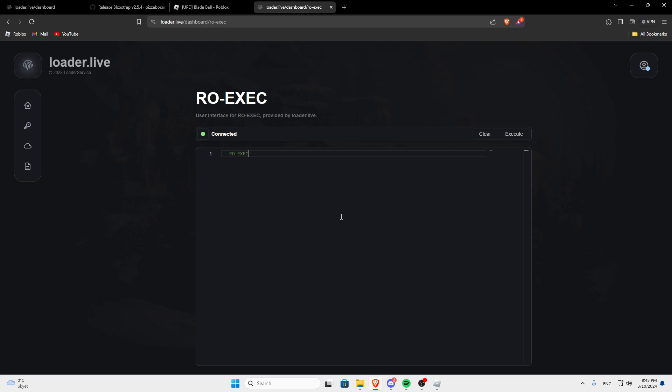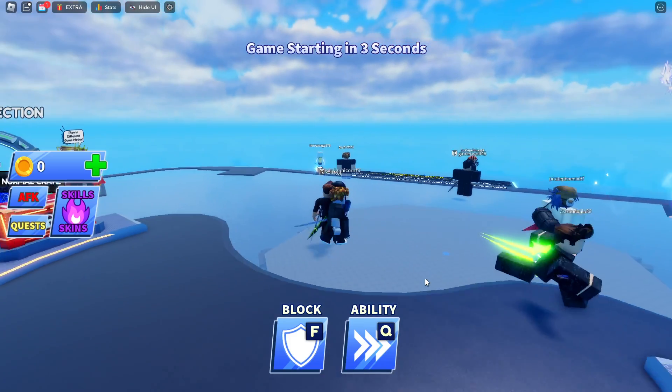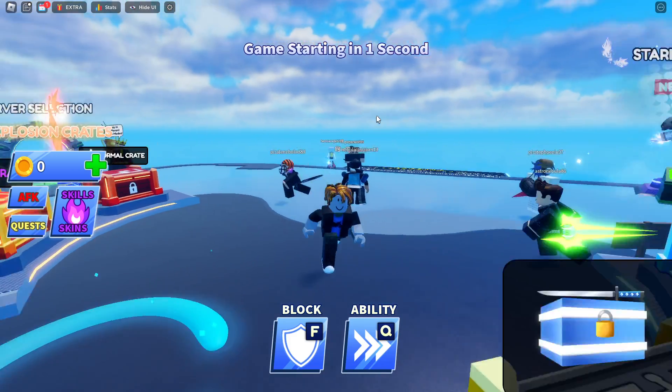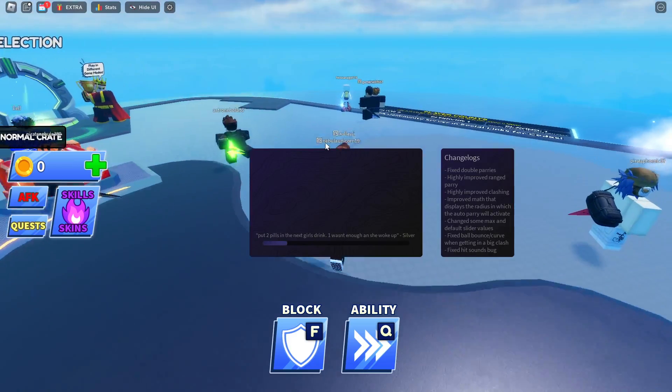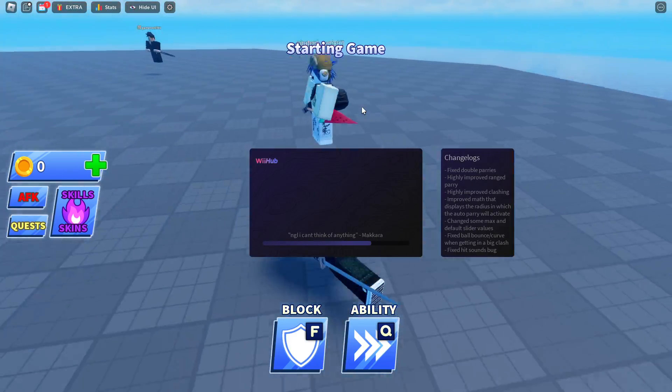But yeah, when you have this, it should say connected, and then paste in your script and then click execute. And as you can see, just like that, it opens.